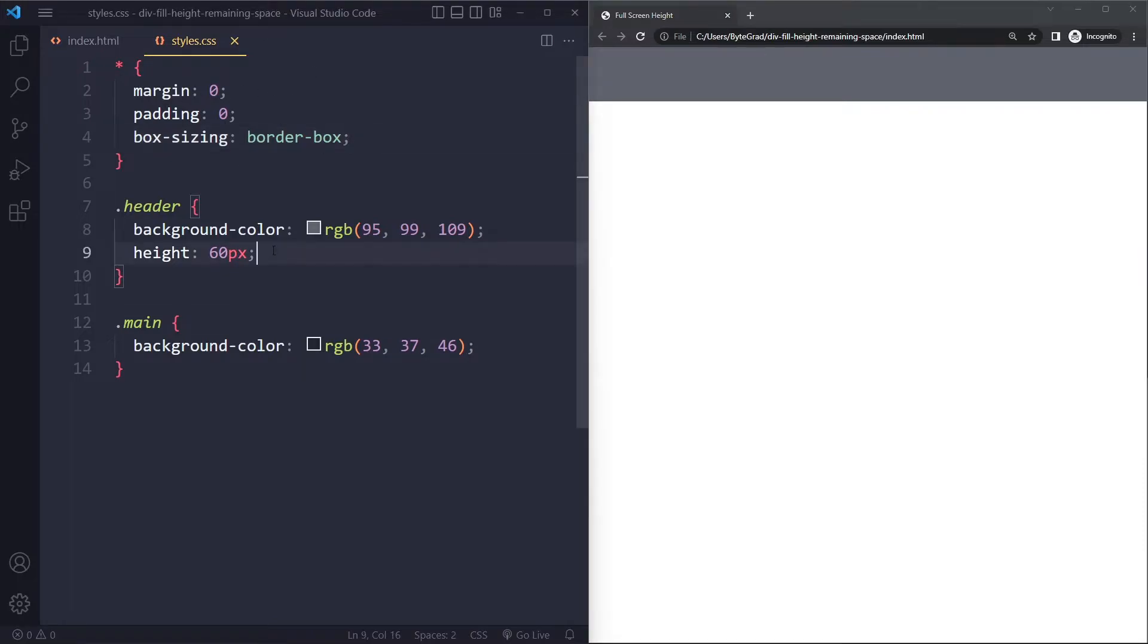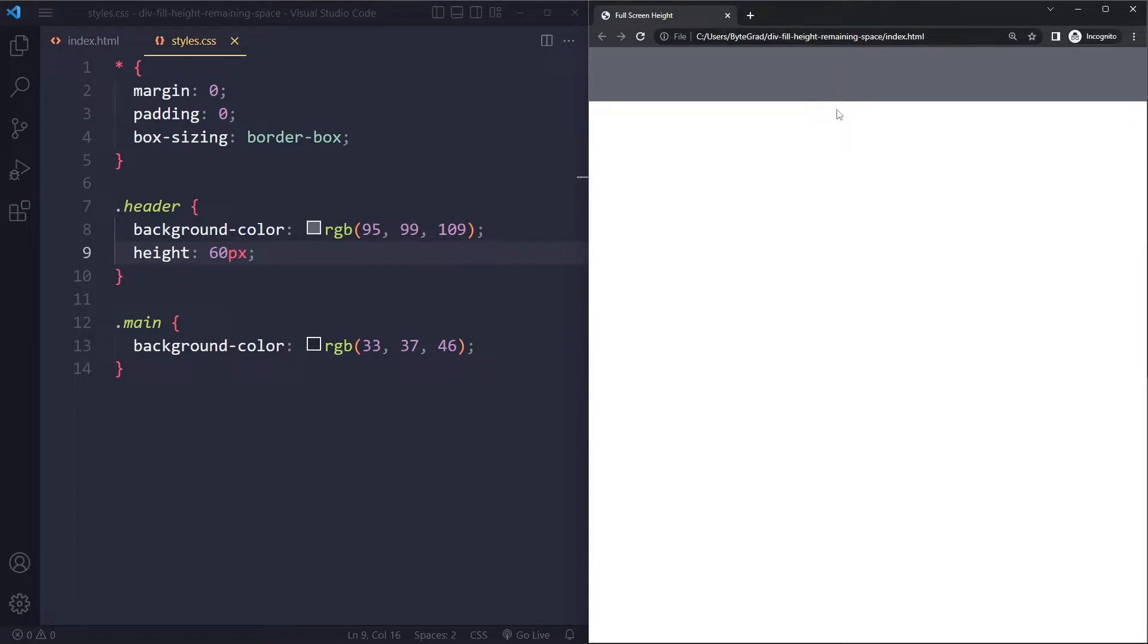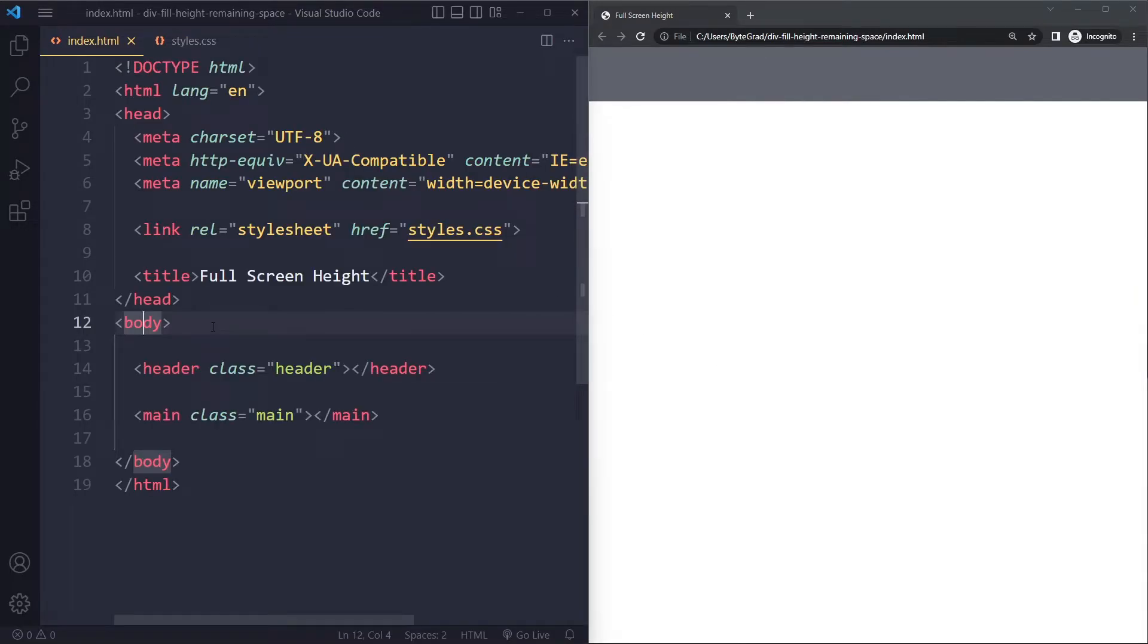Okay, so now we have the header at 60 pixels. Right, and now we want the main to take up everything else. So how do we do that? Well the best solution is really to use Flexbox. So you want to identify the parent element.